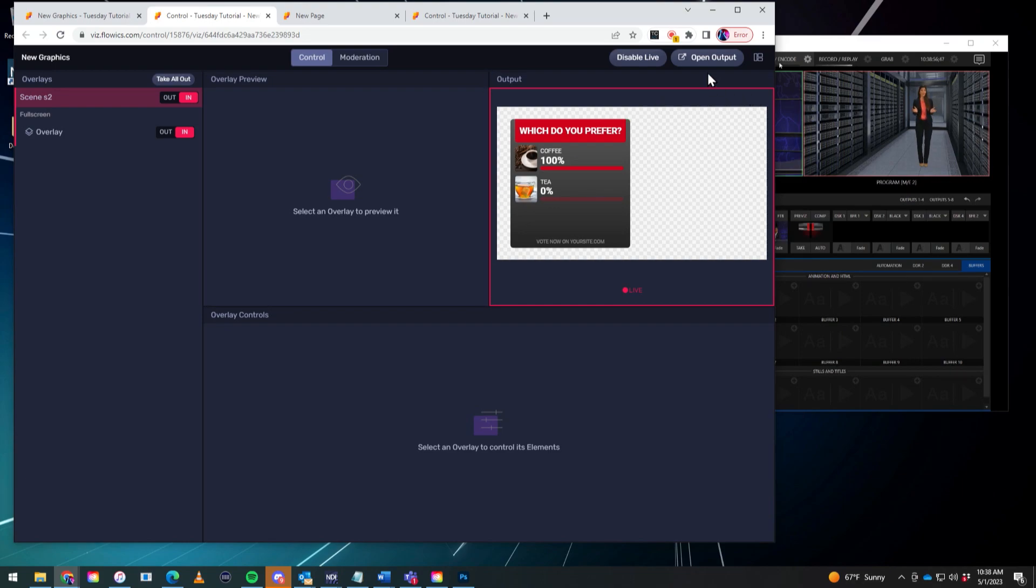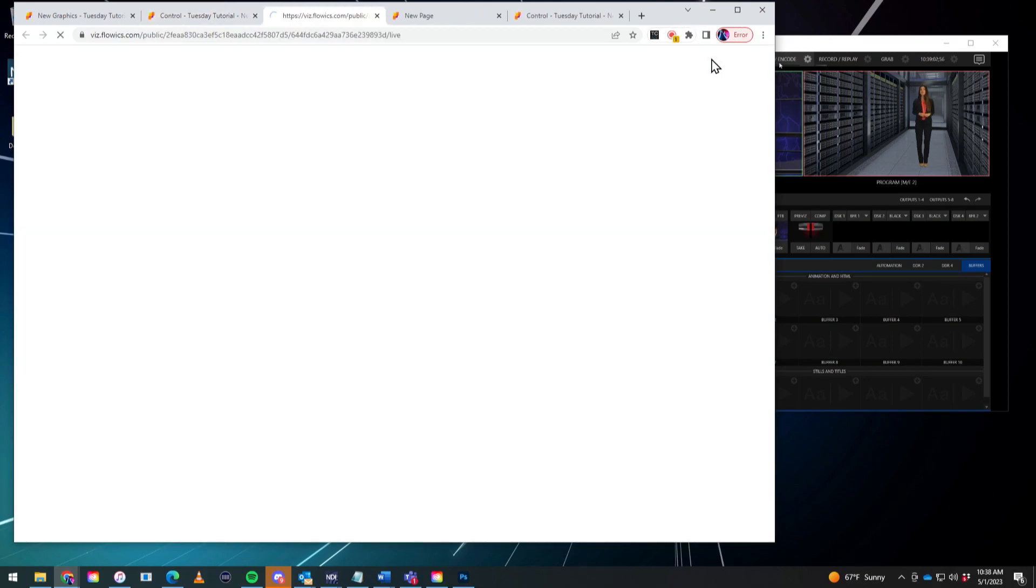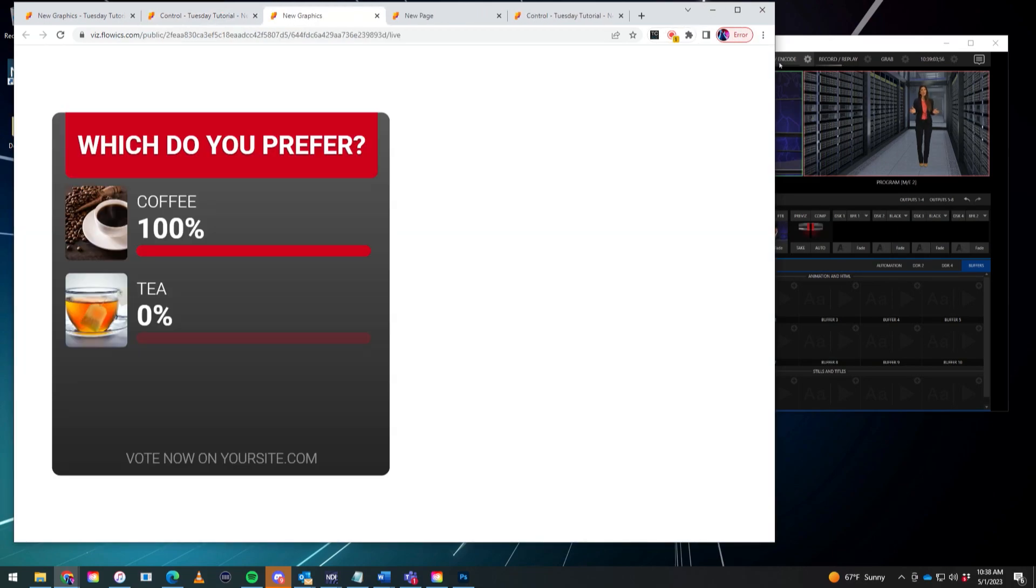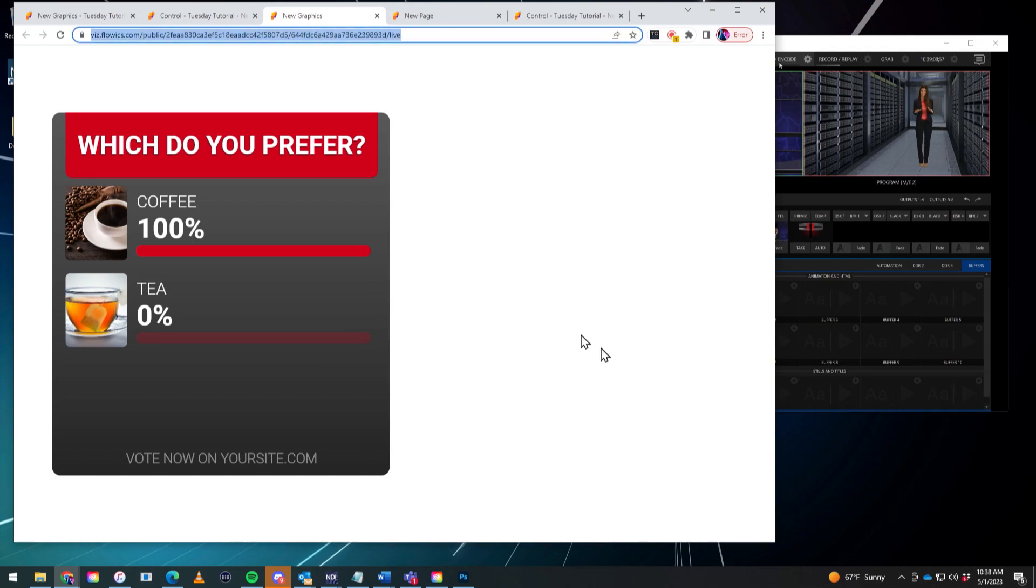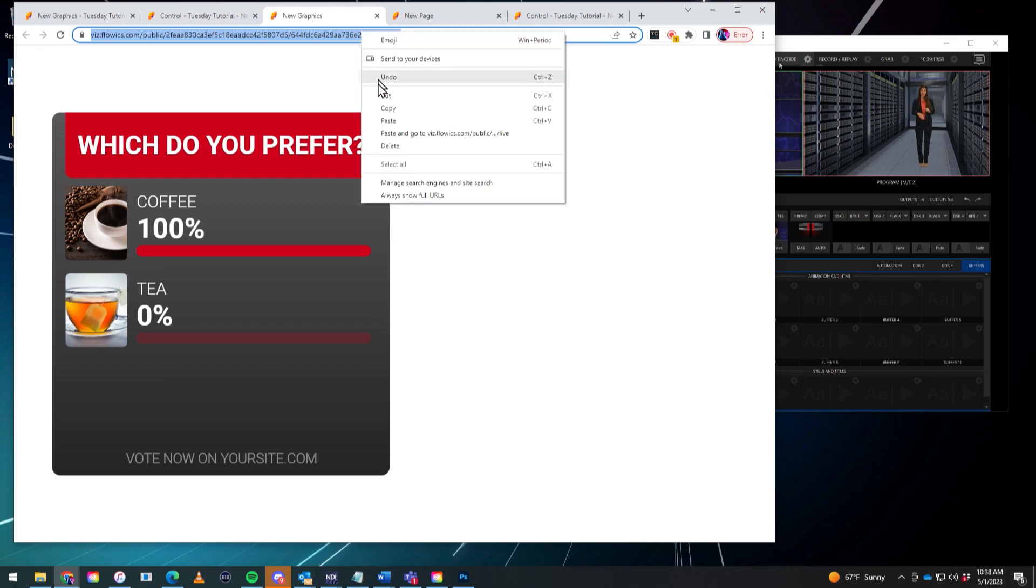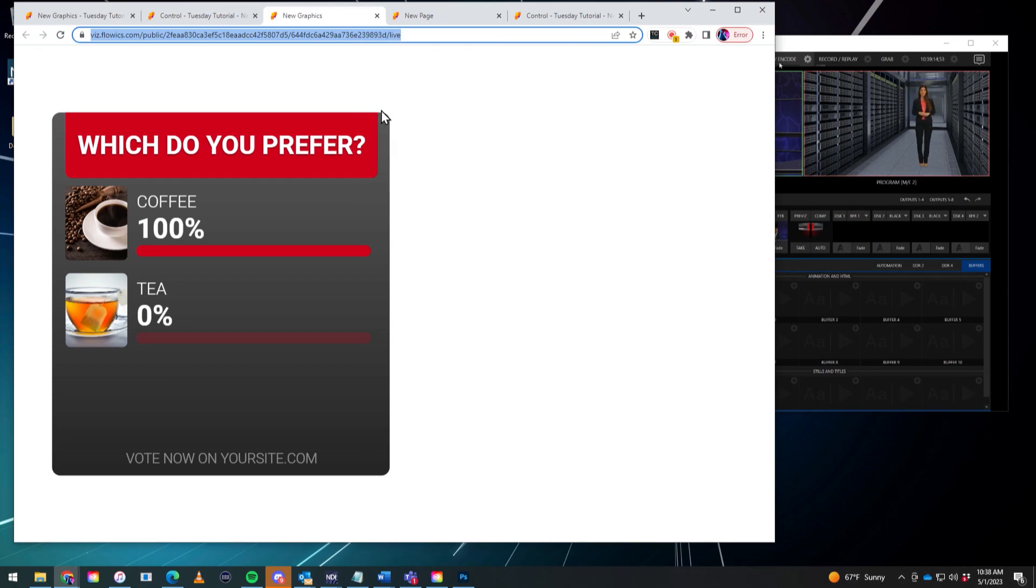So now let's go ahead and embed the graphics into the TriCaster. So I'm going to click on open output. And that will open up the page for my HTML5 graphics. So what we'll need to do is go to the URL at the top here and copy that. Like so. And then we move over to the TriCaster.